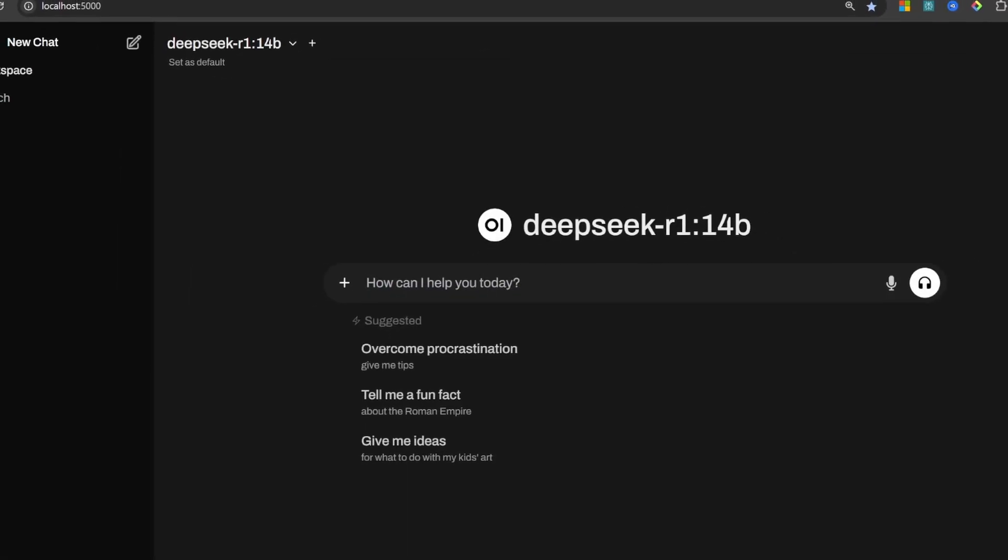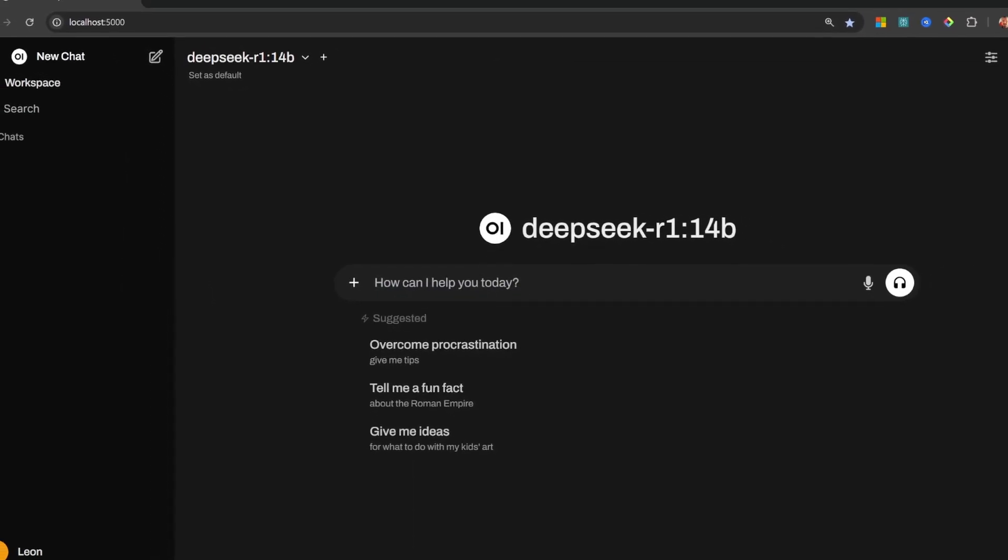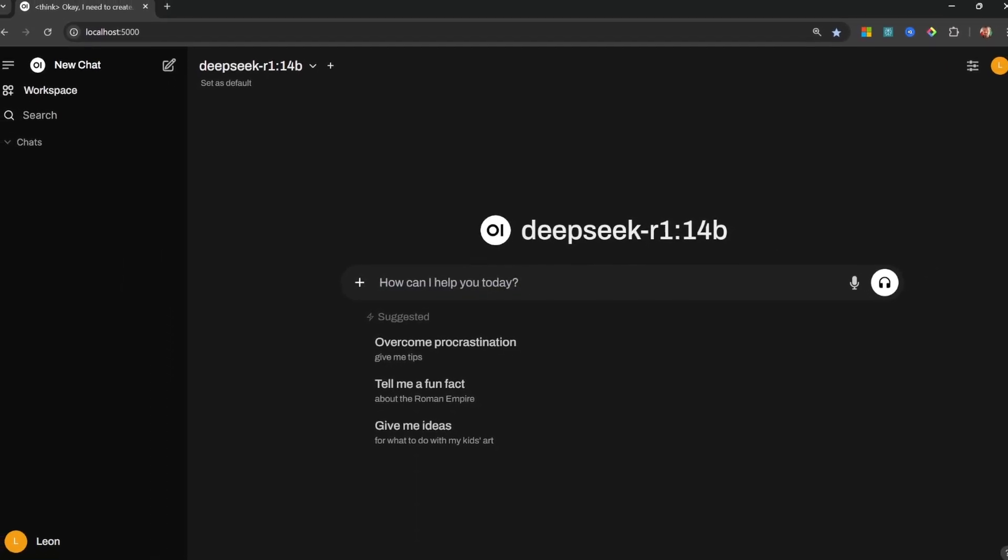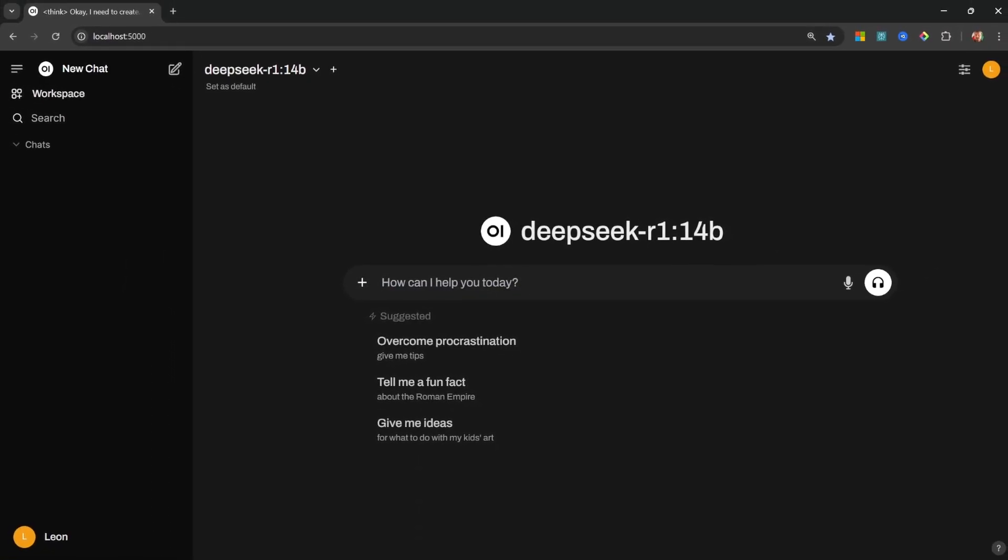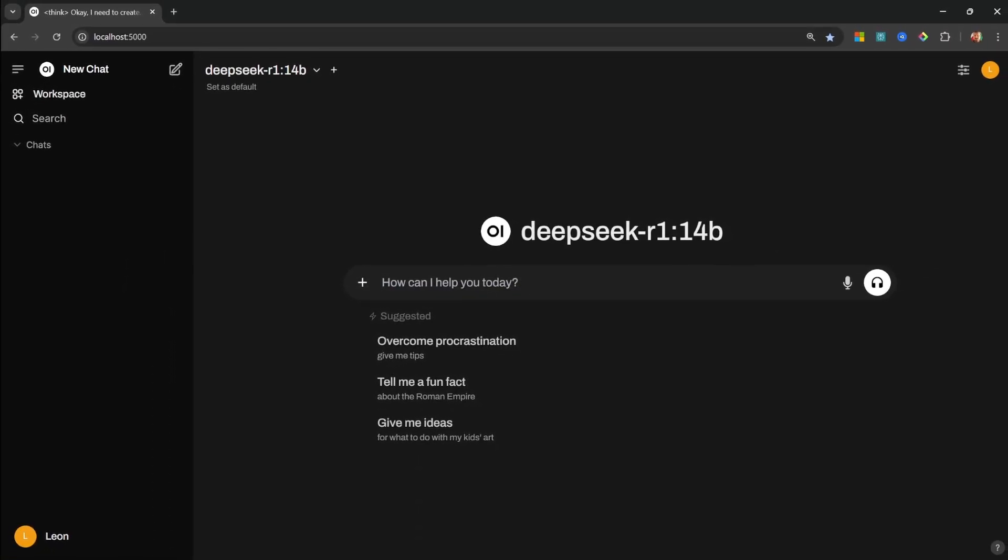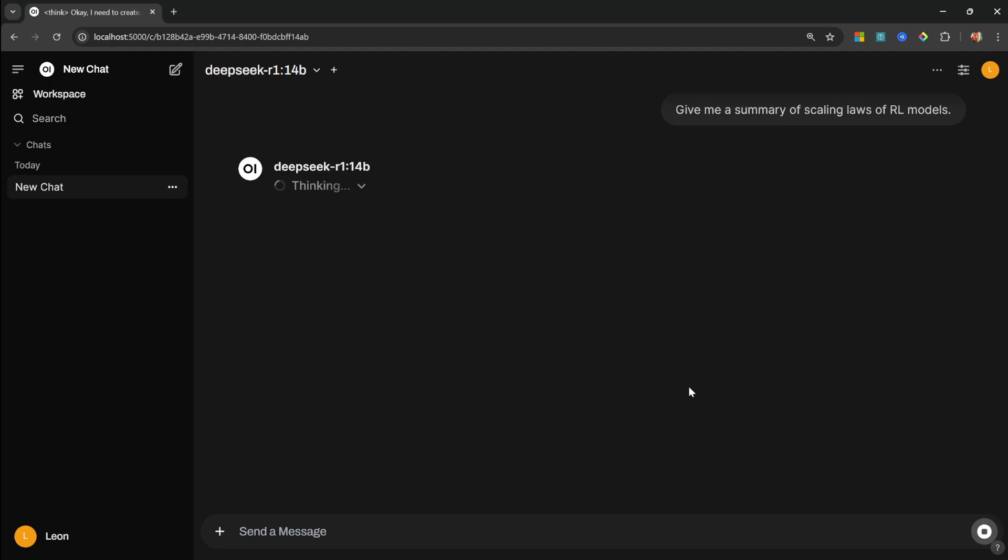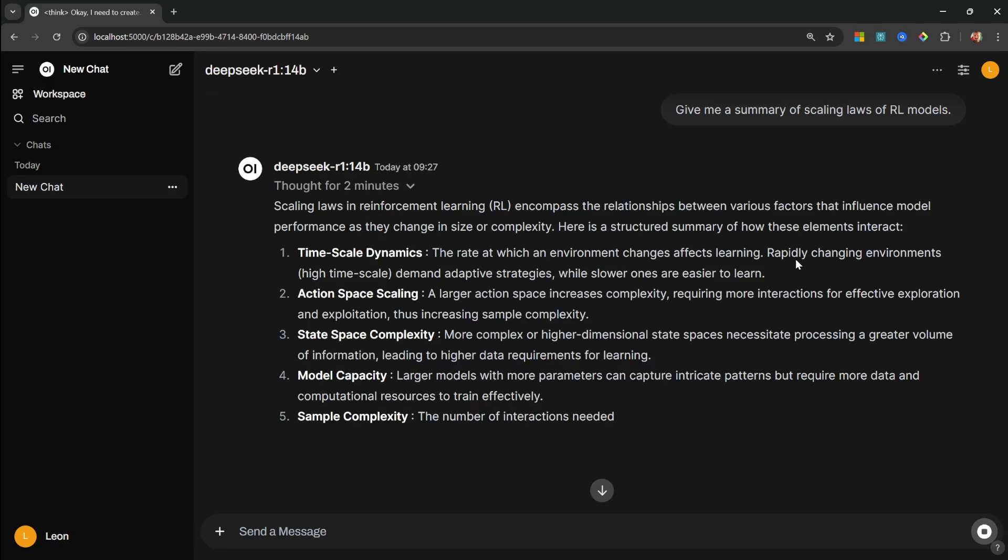Do you want to run DeepSeek R1 in a beautiful ChatGPT-like interface on your own computer? This is free, offline, and completely secure. Let me show you how. In my last video about DeepSeek R1, many of you asked me about running it with a nice UI instead of in the terminal.